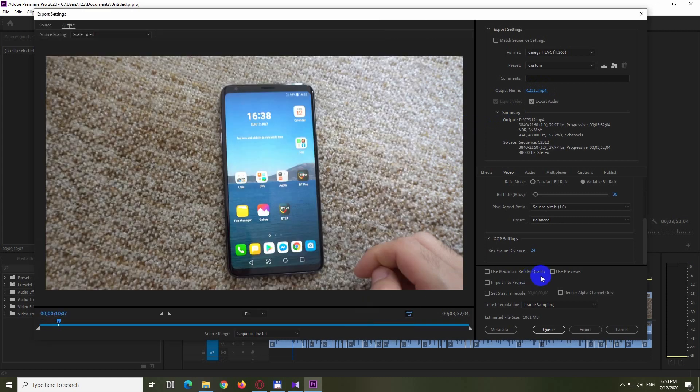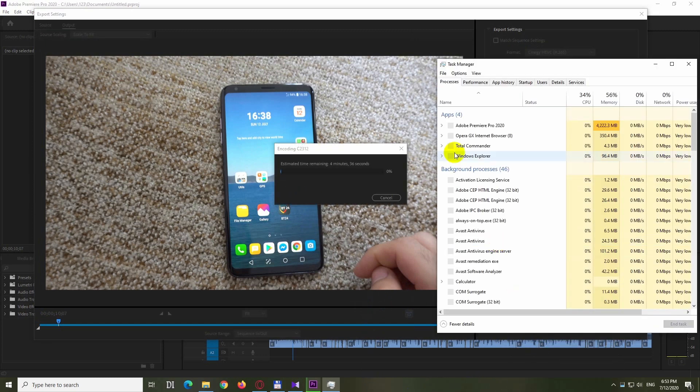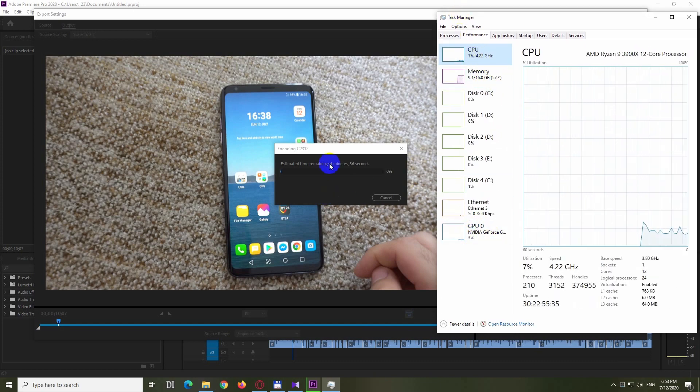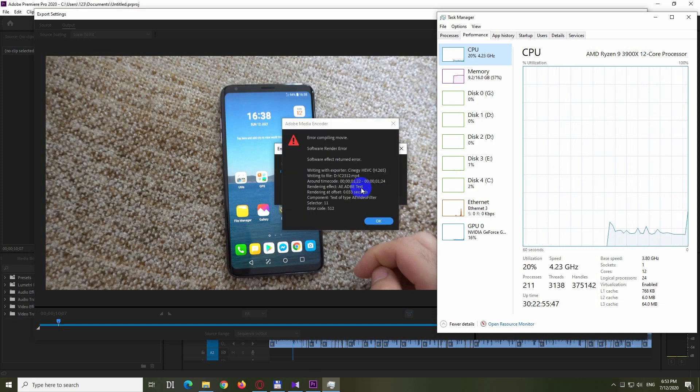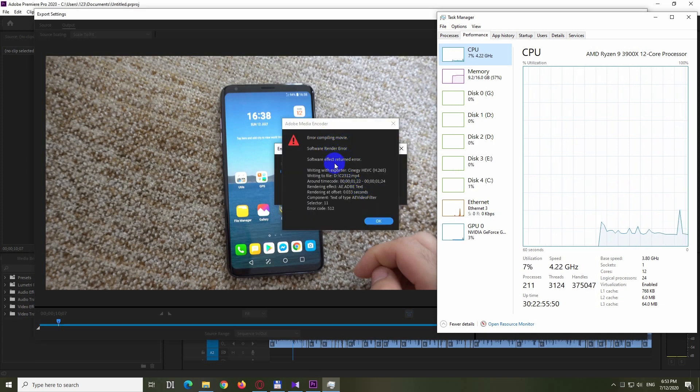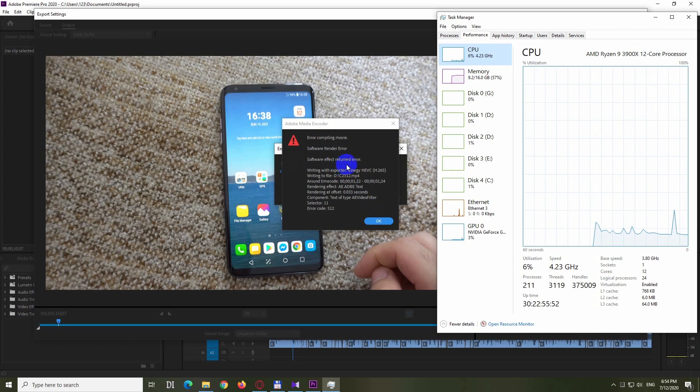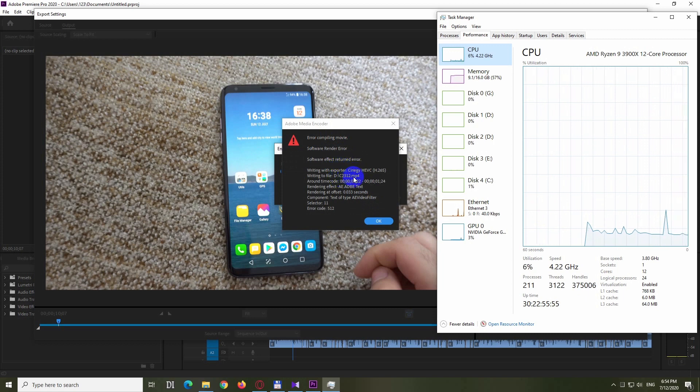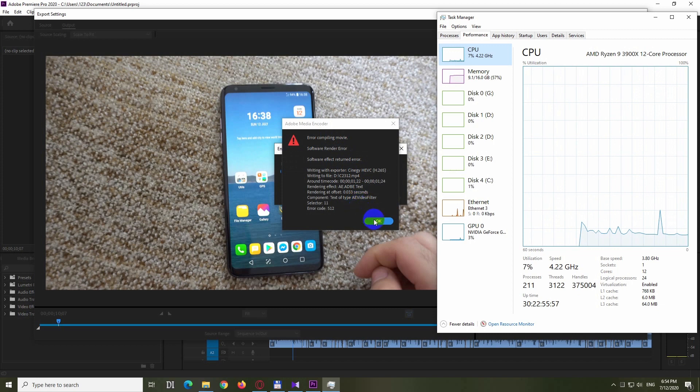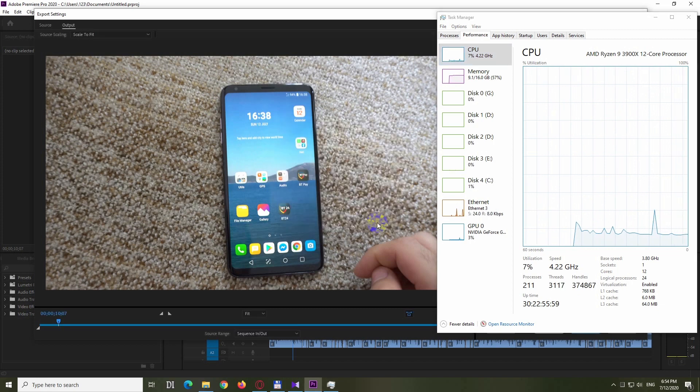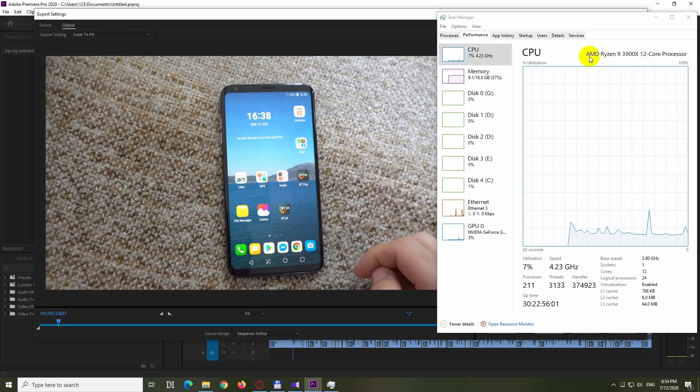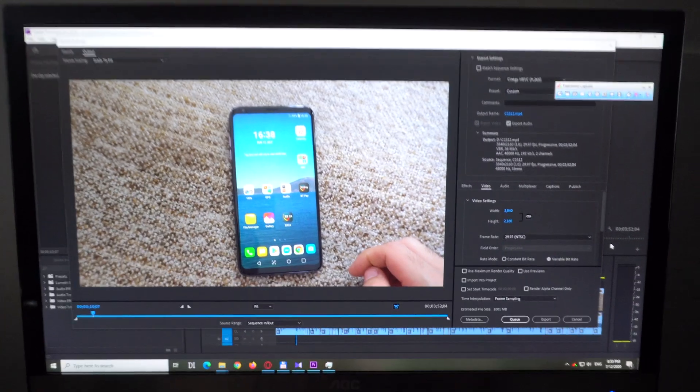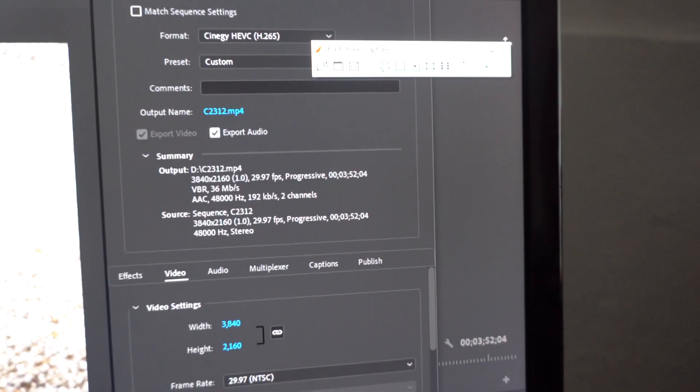It's trying to render but it will generate an error message. If you can see in task manager, the CPU and GPU usage is pretty low. Here's the error message: error compiling movie. This is because I used screen recording while rendering. Don't use screen recordings while rendering with this codec. Now I stopped my screen capture program. Let's close it.